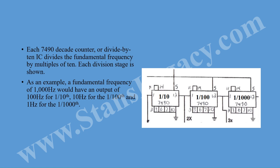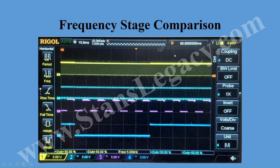Each divide-by-10 is performed by a 7490 decade counter IC. We can see that there's a 1/10th, 1/100th, and 1/1000th division stage. As an example, a fundamental frequency of 1,000 Hz applied and divided by 10 by the first stage would output 100 Hz. The 1/1000th stage would output 1 Hz. The fundamental frequency duty cycle is not 50%, but after going through each 7490 stage we can see a fixed 50% duty cycle being produced — so this is the fundamental, divide by 10, divide by 100, divide by 1000.